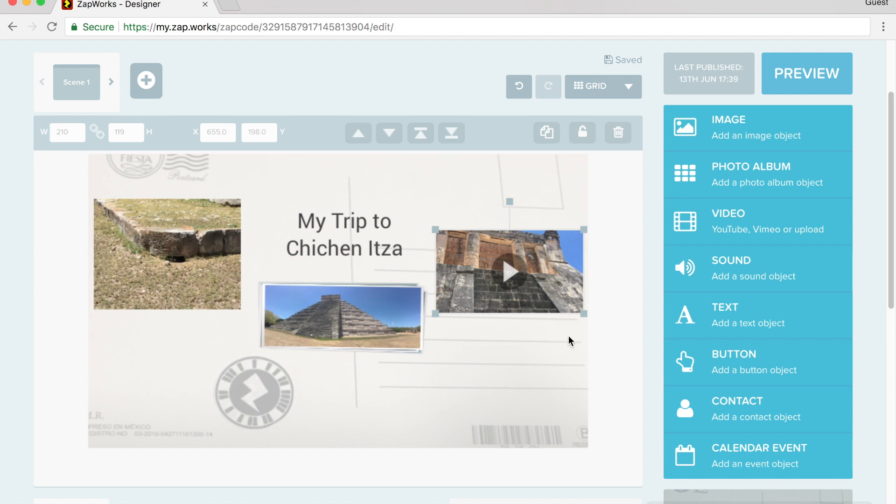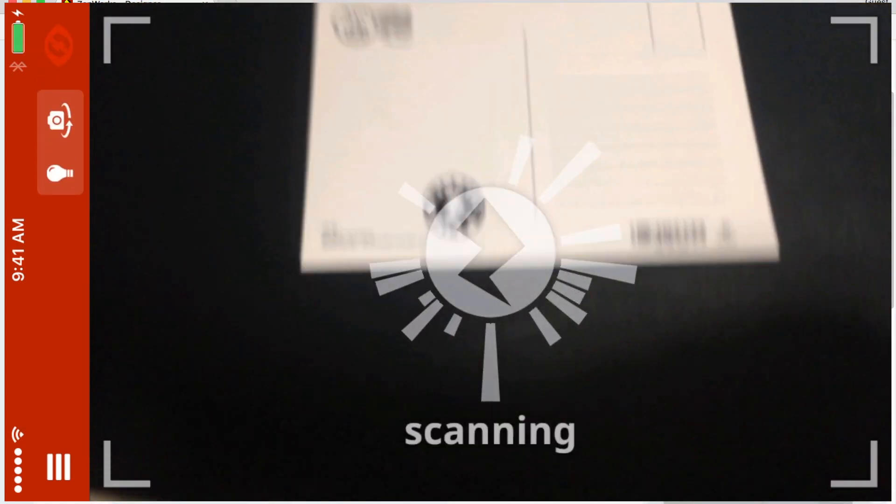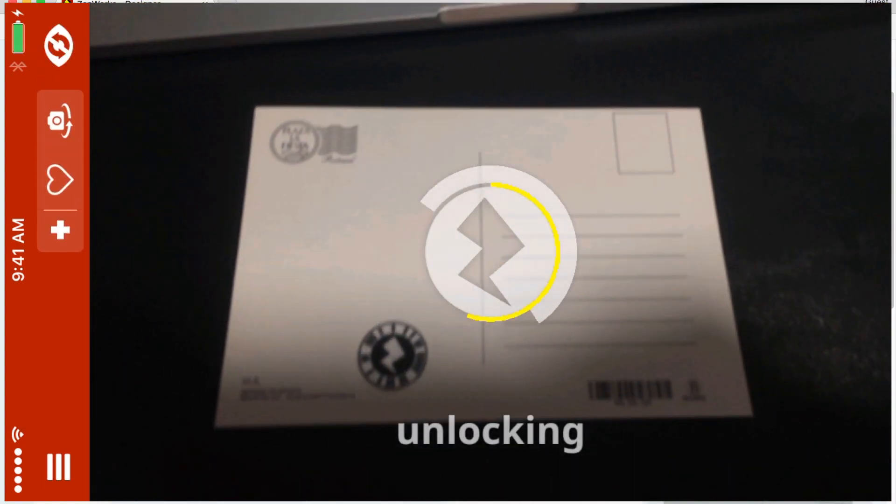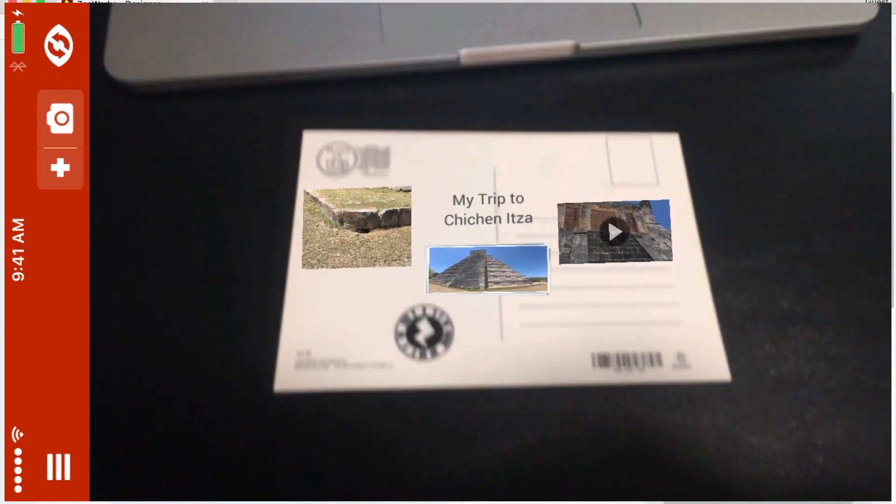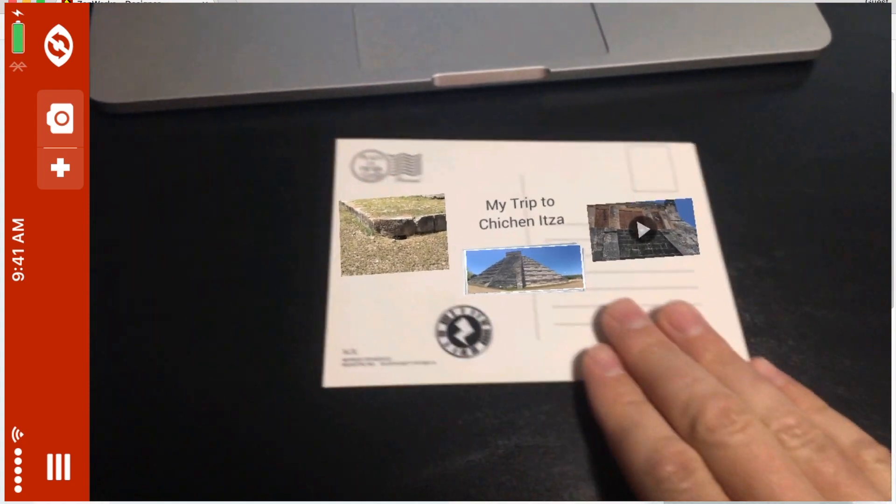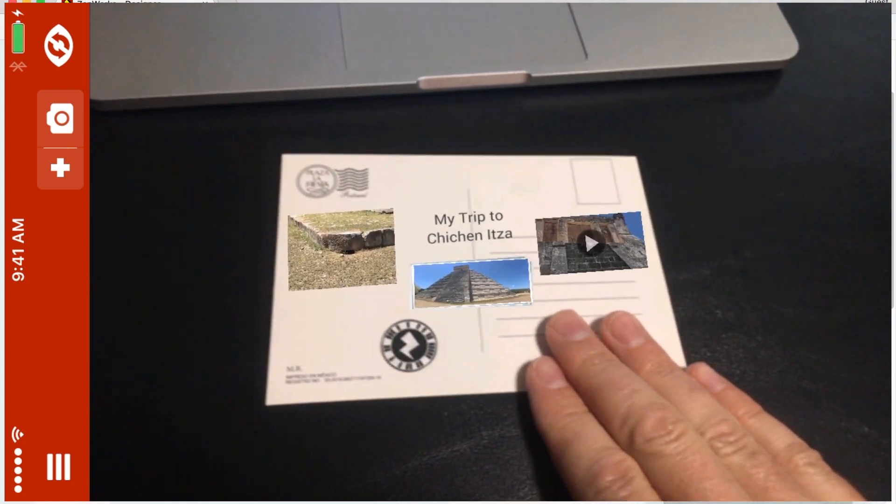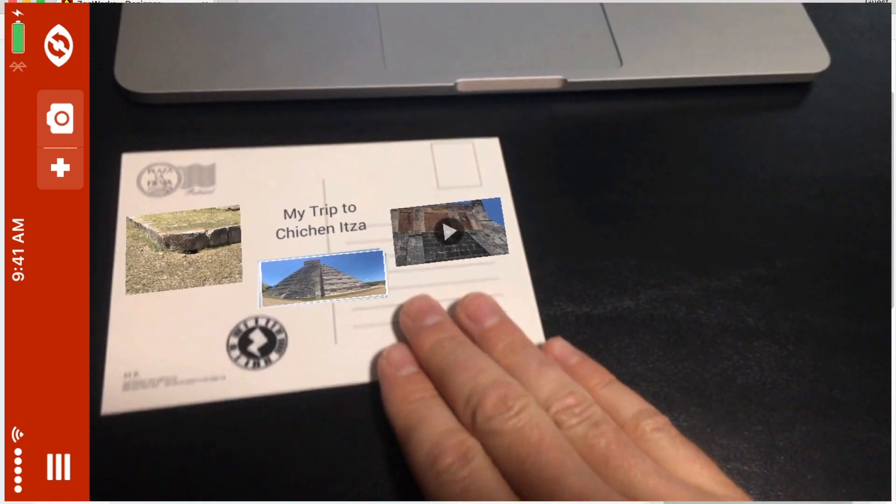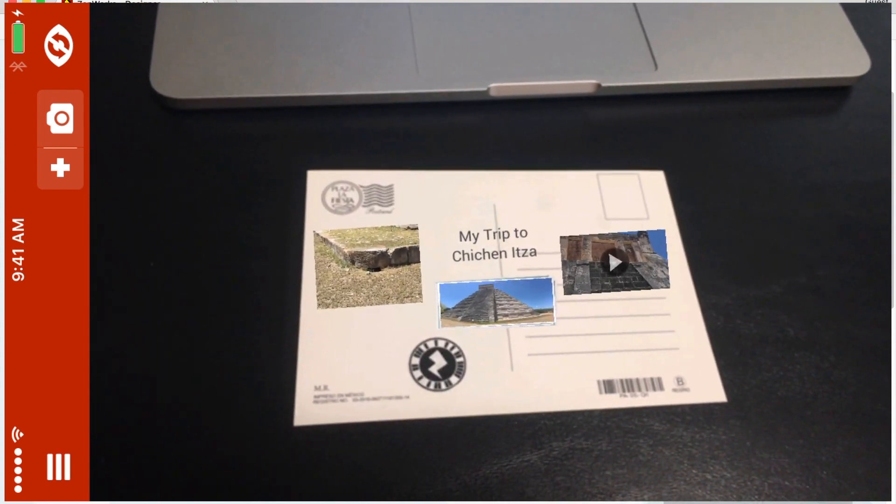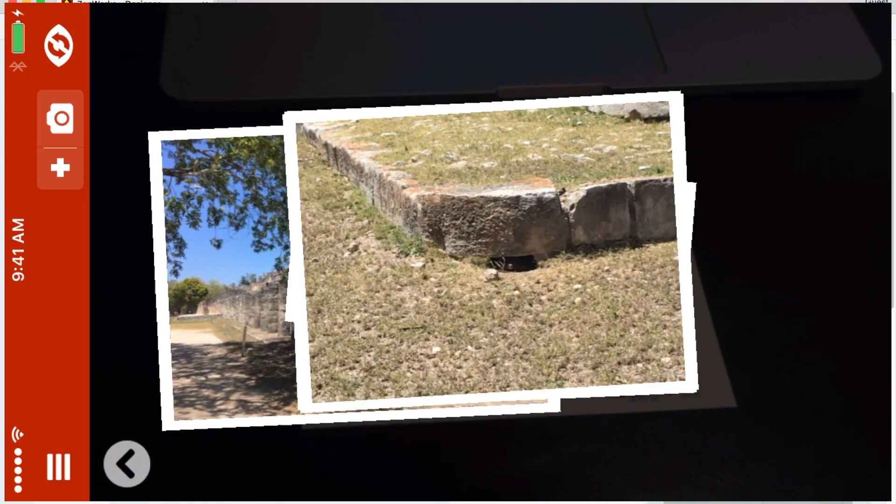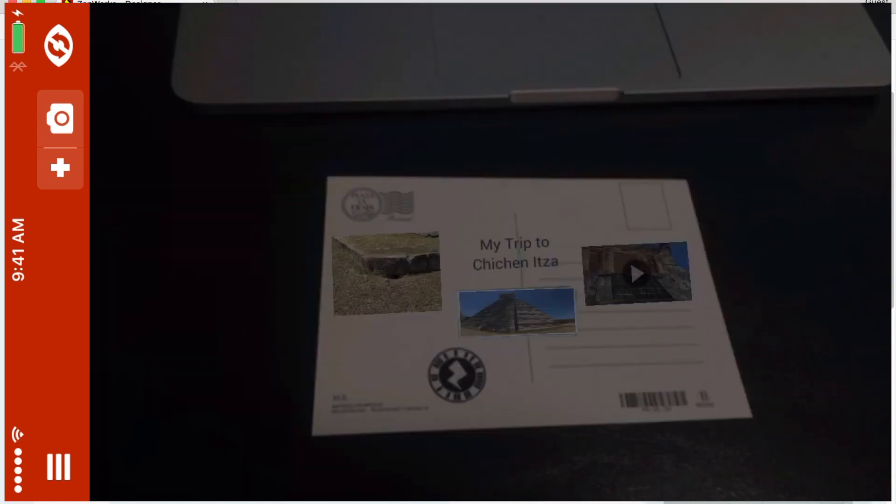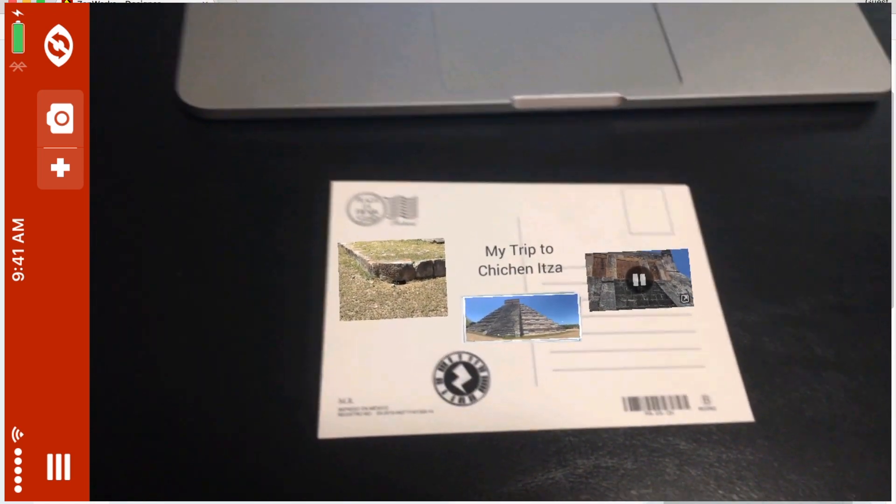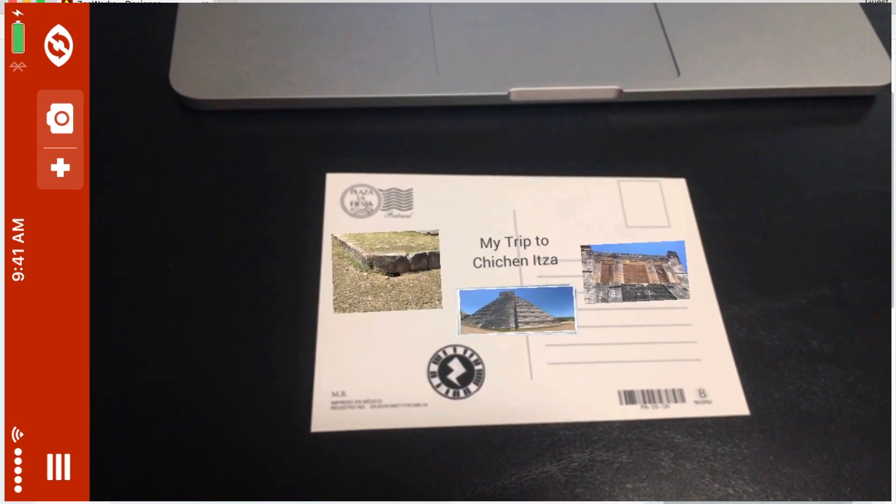So now if I go to my phone, if I open up the Zappar app, and I scan over the postcard, it says it's unlocking. That means it's downloading the content that I have placed on there. And you can see here that as I move this around, or if I move the postcard around, and I can tap on my slideshow, picture slideshow, photo album. I can play my video.